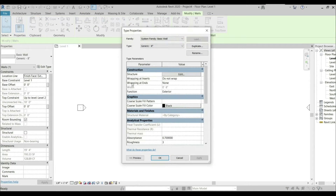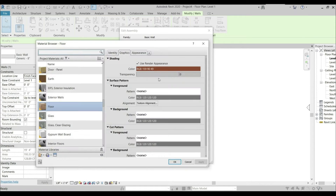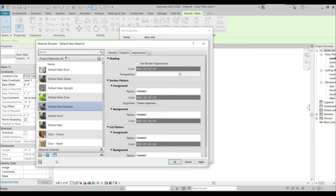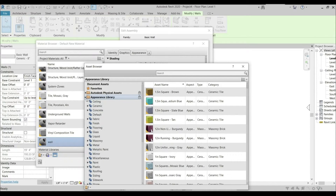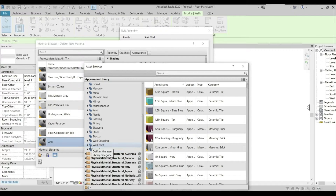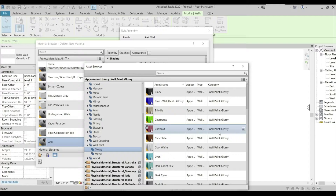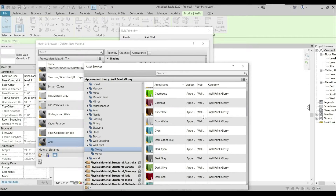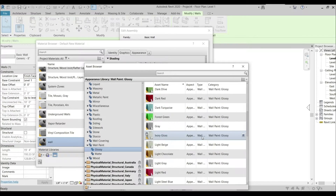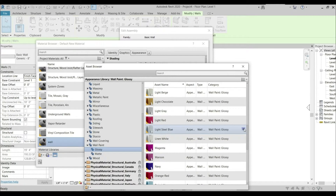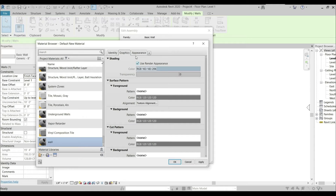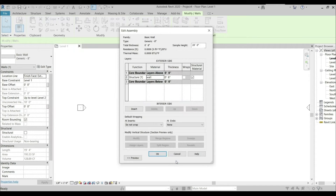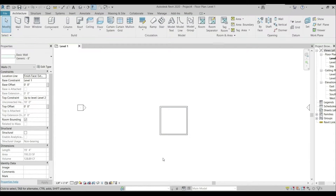I'm going to add a material to the wall as well. Going to Edit Type, selecting Added by Category, creating a new material, renaming it as Wall. Going to Asset Browser, selecting Appearance Library — I want wall paint, so I'm going to go with Wall Paint Glossy. Select whichever color you want. Always check the render appearance in Graphics, then Apply and OK. Our material has been applied to the walls.